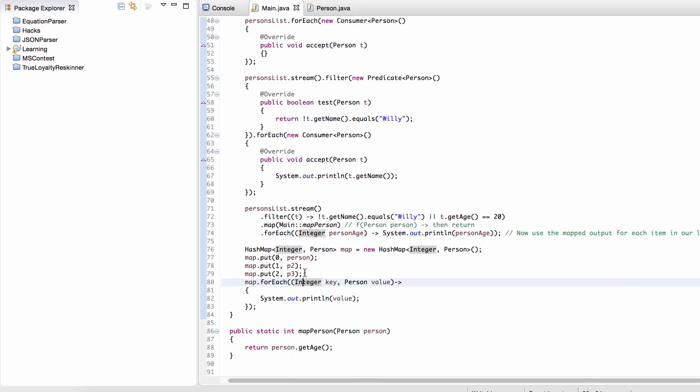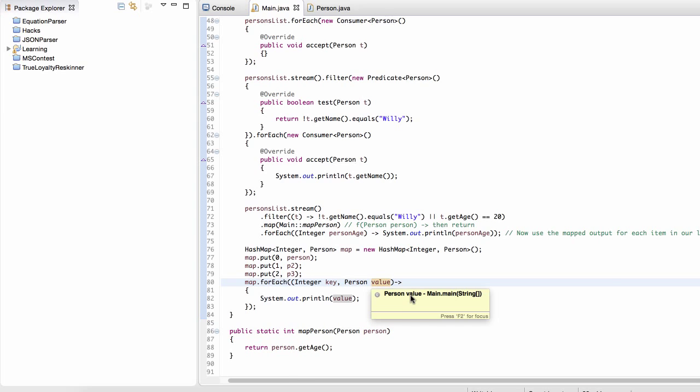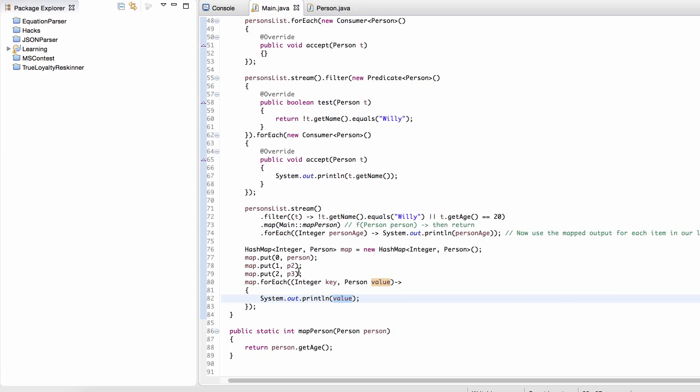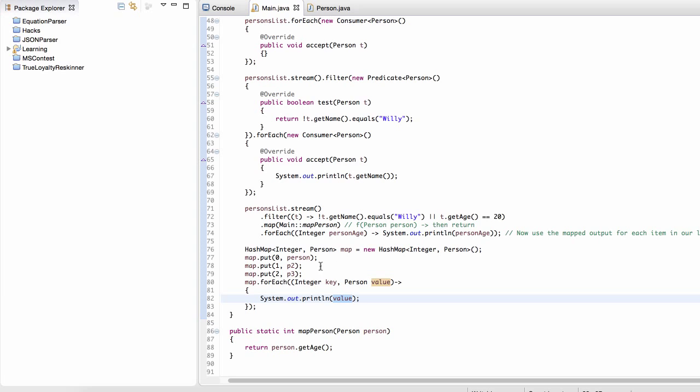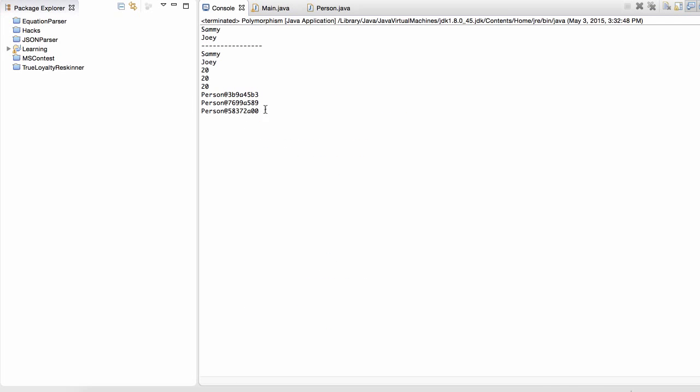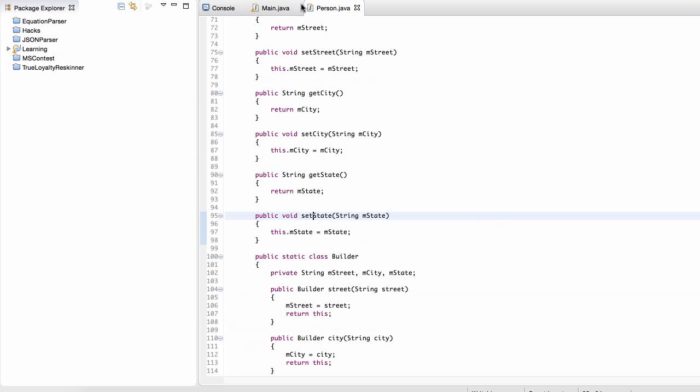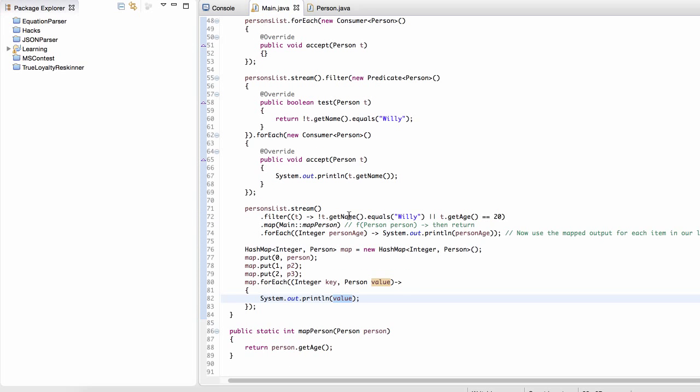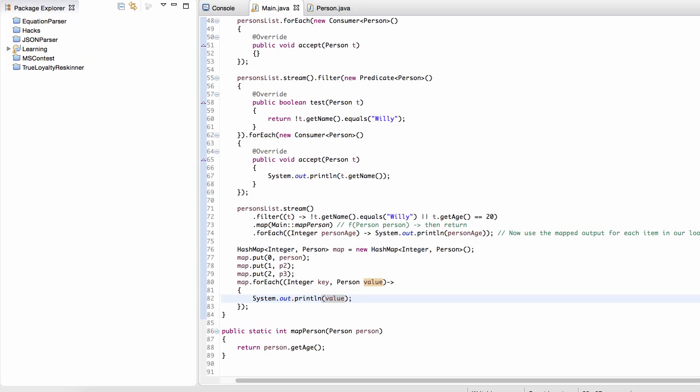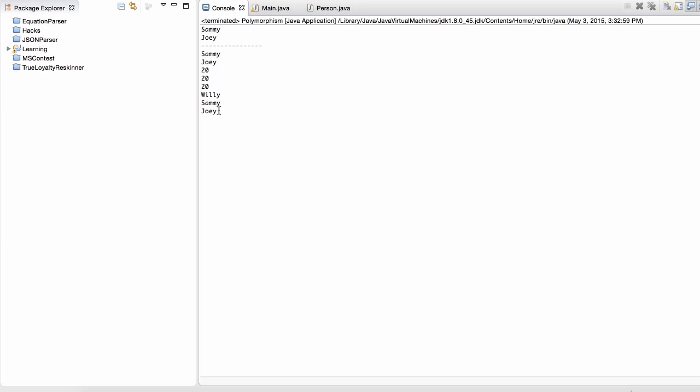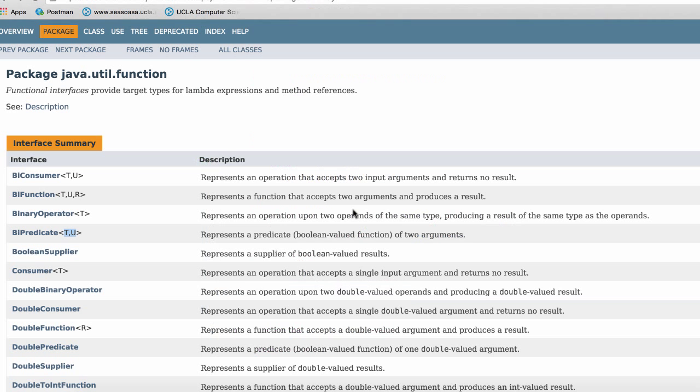Okay, so now that we see that the key is an integer and the person is the value, we can either keep these type qualifiers to make it easy to read the code, or we can get rid of them. Either way it works. But for our purposes, we see that we're just printing out each value. In this case, each person, we're going to get random data because we're printing out, we're trying to print out each person, but we haven't overridden the toString method in each person class. So the best approach is to just print out their names. And so now we run it and we see that their names are Willy, Sammy, and Joey.